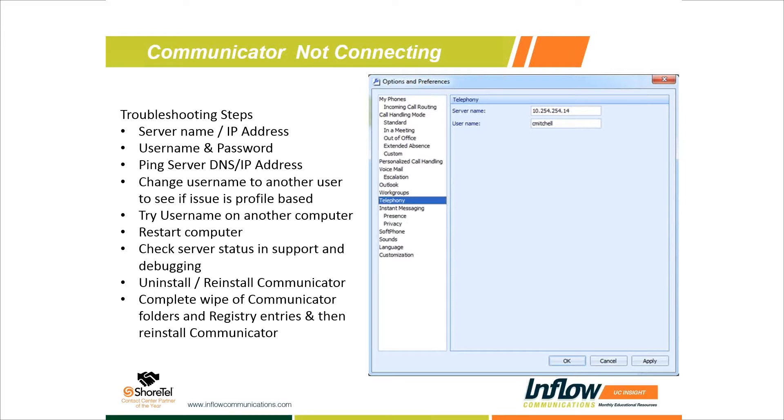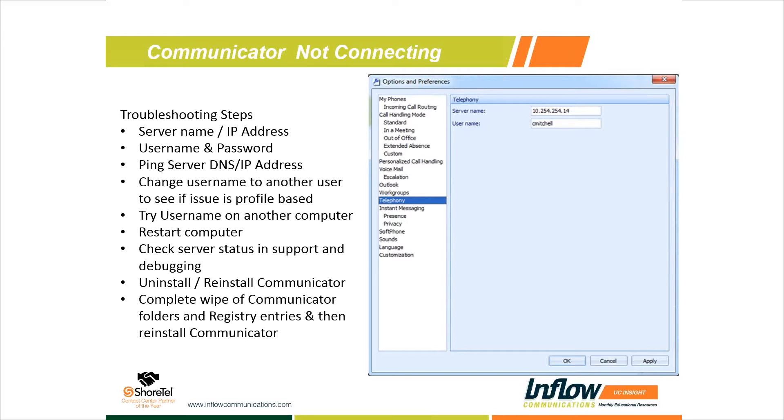That's the first thing: making sure server name matches, then username and password. If they're not sure what the password is, simply log into their user account in Director and reset it. The only thing that password gives them access to is logging into Communicator and, if they have admin rights, logging into Director. I usually just set it to a standard password that I use or Shoretel's default 'changeme', then let them know what it is so they can re-change it.